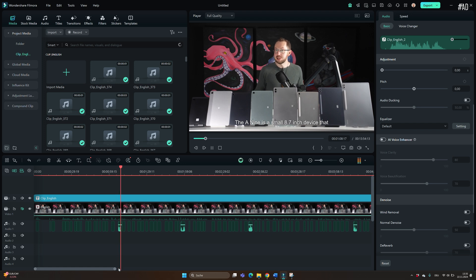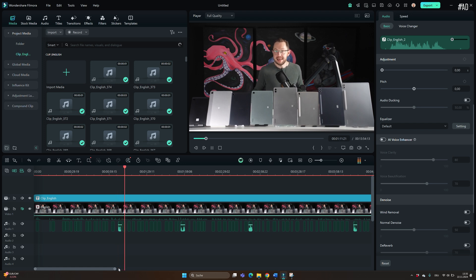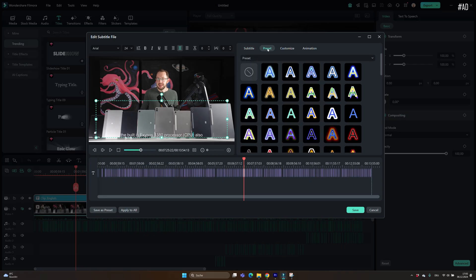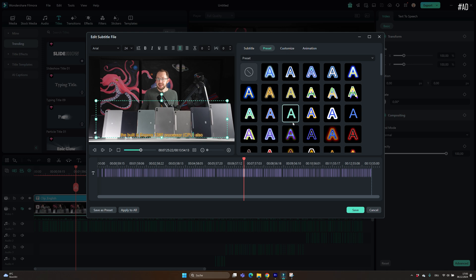But in Filmora 14 you can let AI do that. And it does an amazing job at it. It didn't have any problem with my strong German accent and is even showing the price of the tablet I'm talking about properly with the dollar sign in front of the number. Very nice.